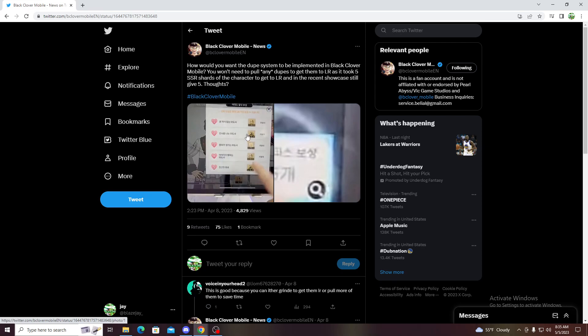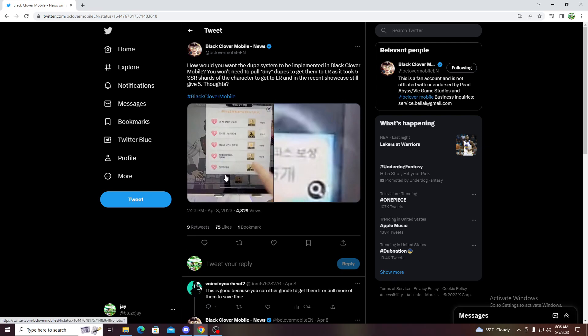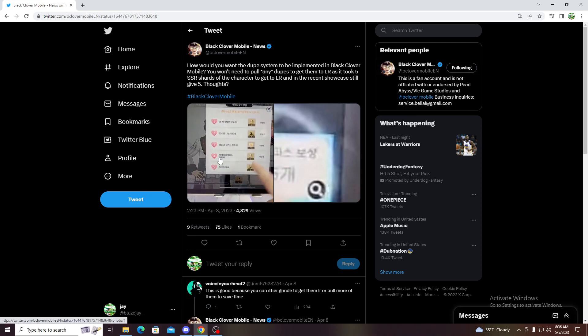To be honest, I don't know what they can do. I actually have one suggestion they can do. Let them be able to use these dupes for the skill pages, because they have skill pages. Let them be able to use that for it.